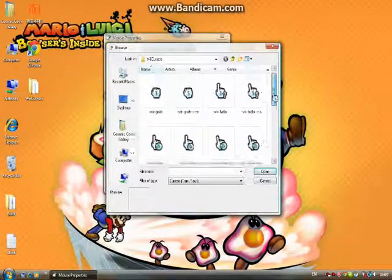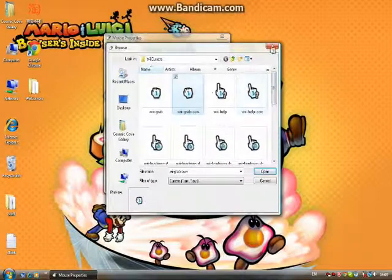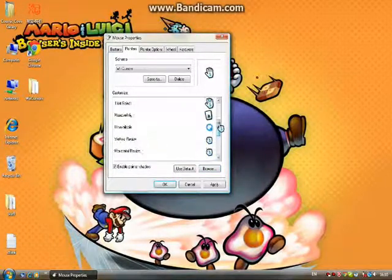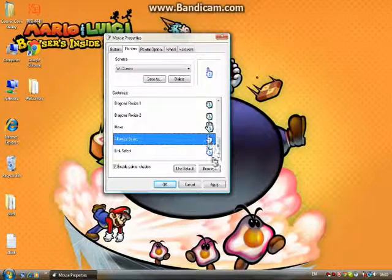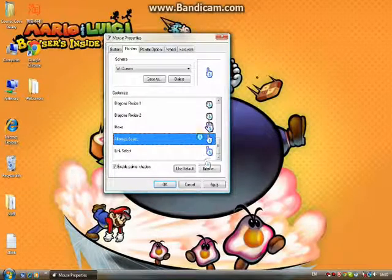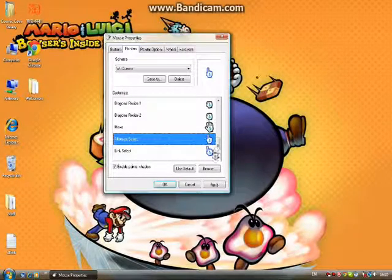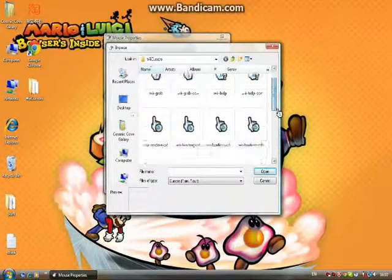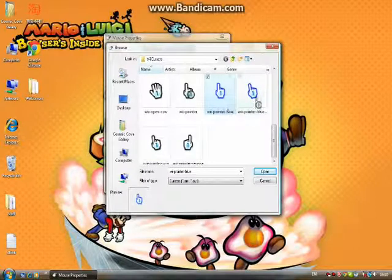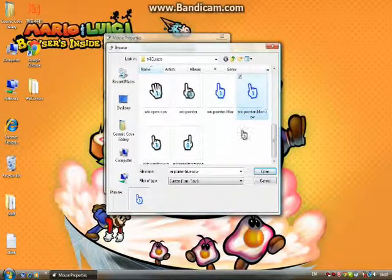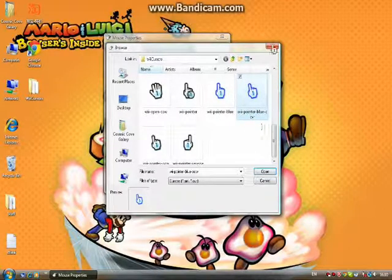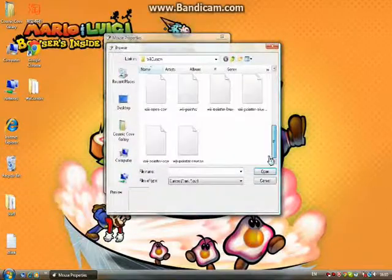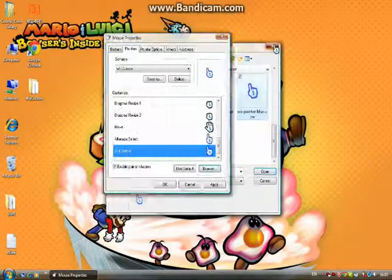For Vertical Resize, Horizontal Resize, Diagonal Resize 1 and Diagonal Resize 2, I use the same thing, the Wii Grab CCW. Move is the same thing as Text Select. For Alternate Select, because of the cursor being straight and not sideways like the original one, I just decided to choose this one, the Wii Pointer Blue Straight Side. As you might have noticed, every sideways cursor has CCW at the end. I don't know what this stands for but it's okay. For the last one I use this.